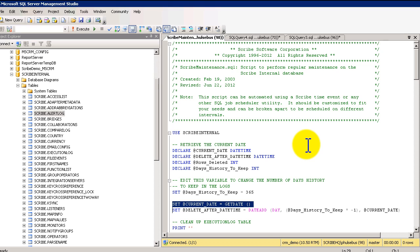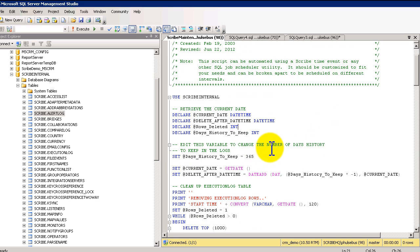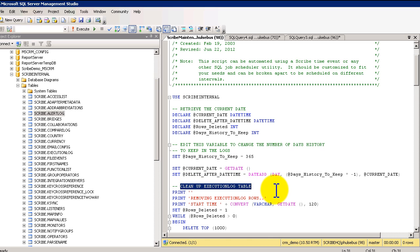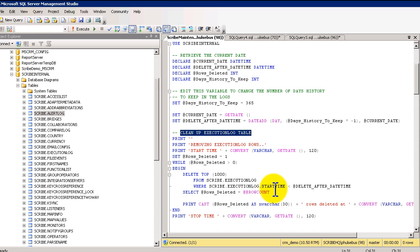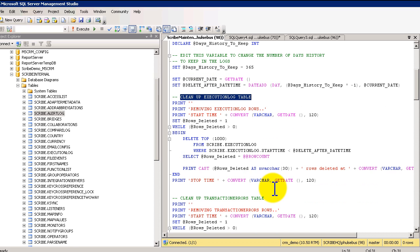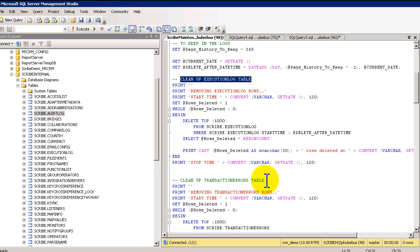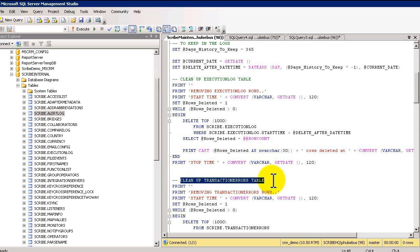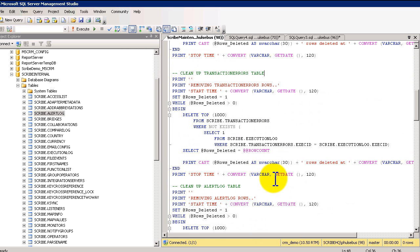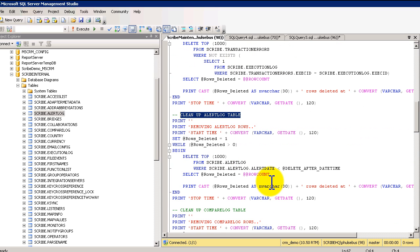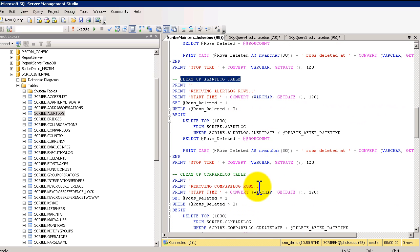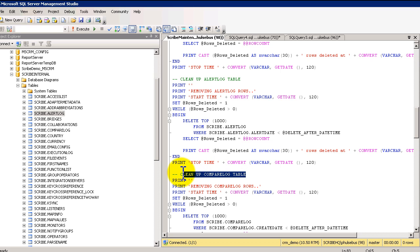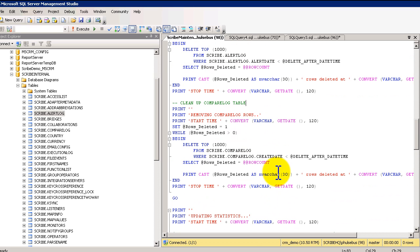This maintenance script basically goes through and cleans up the database. So what you'll see is, let's just log through this. First thing that it's going to do, it's going to clean up the execution logs. As I mentioned, we keep track of the execution log every time it runs or gets filled up. Same thing with any transaction errors, all of those get put in. The alert log is another one that gets filled up. And there's also what's called compare log for compared rows. If you're using that function inside Scribe, that would do that.